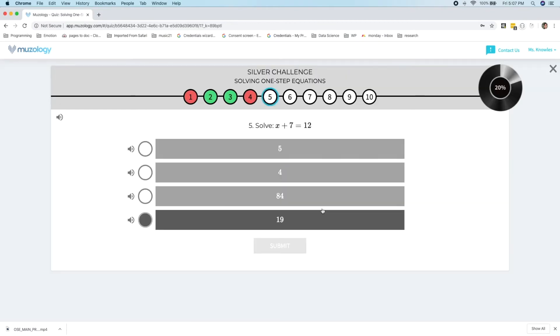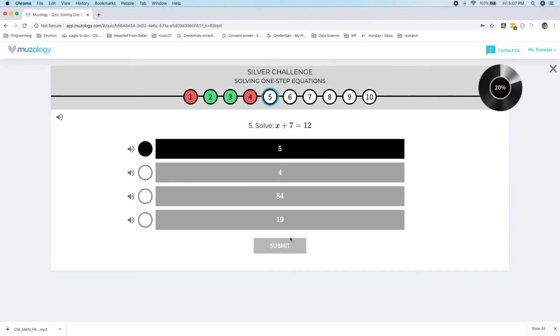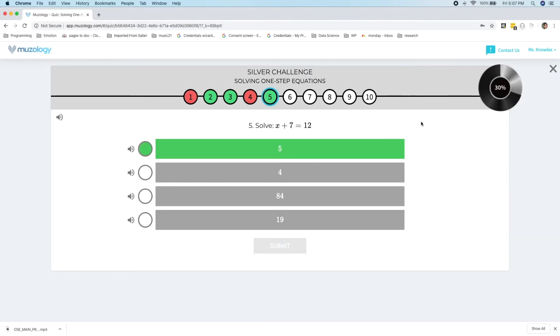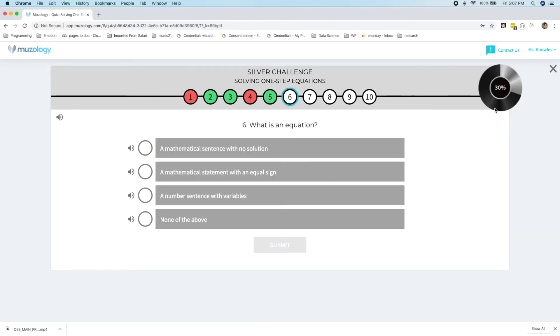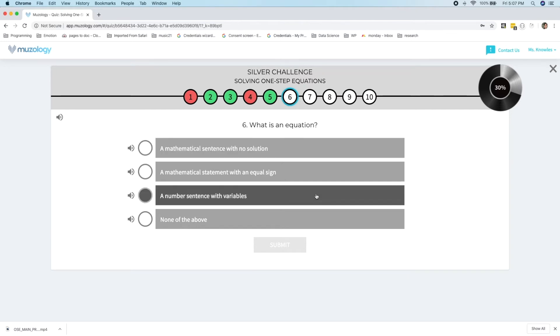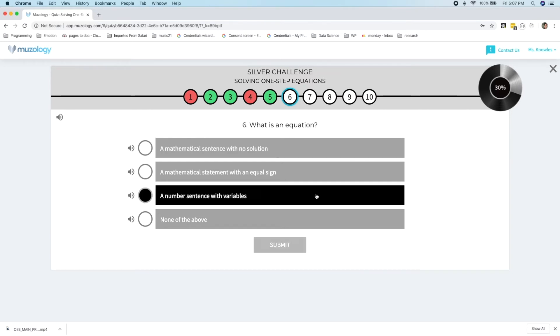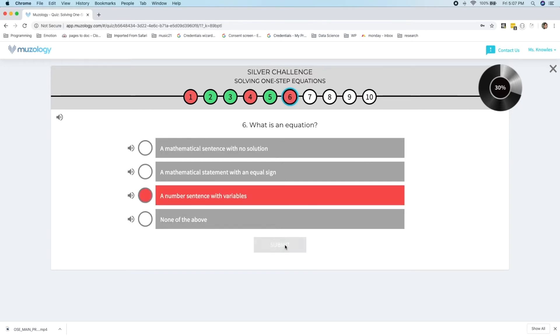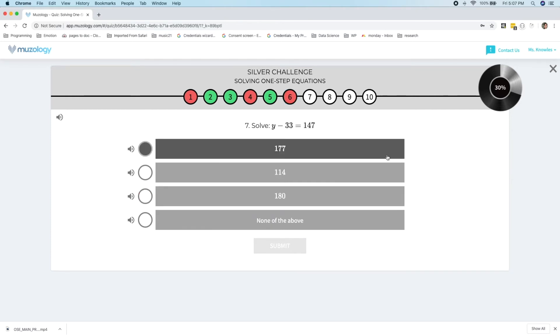Let's take a look at the silver challenge. Solve x plus 7 equals 12. I'll get 5. What is an equation? It's a mathematical statement with an equal sign. I'm going to answer this incorrectly so you can see what happens.